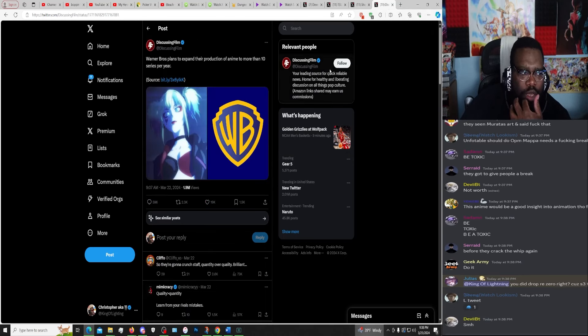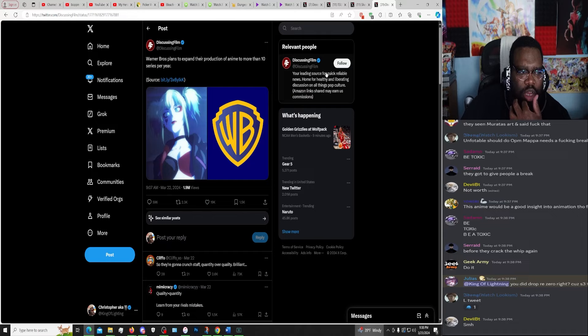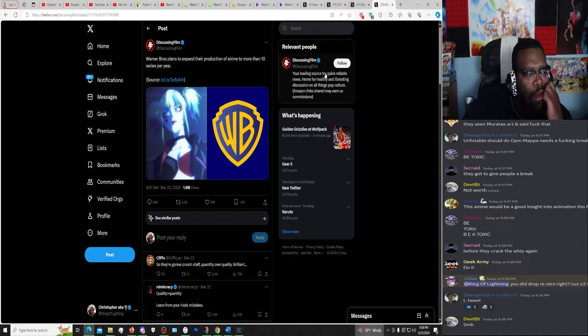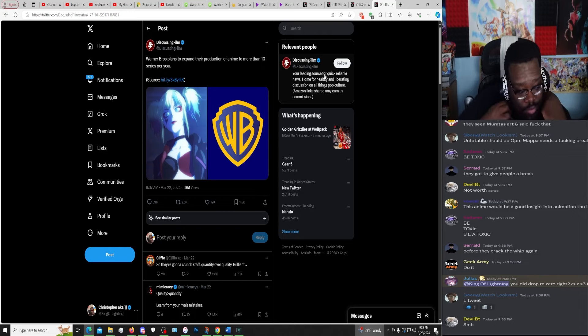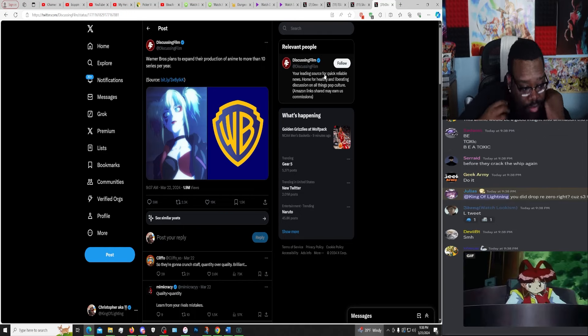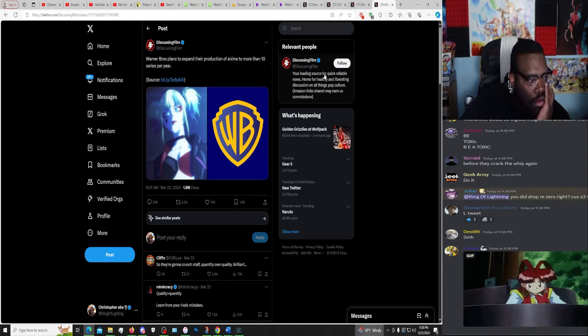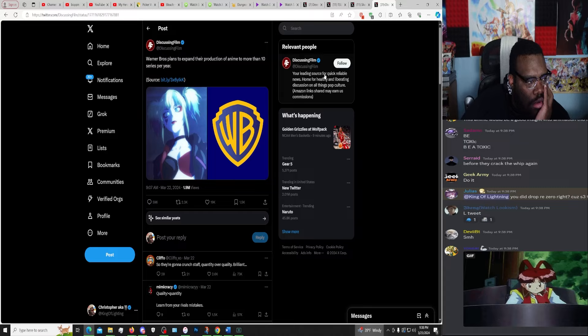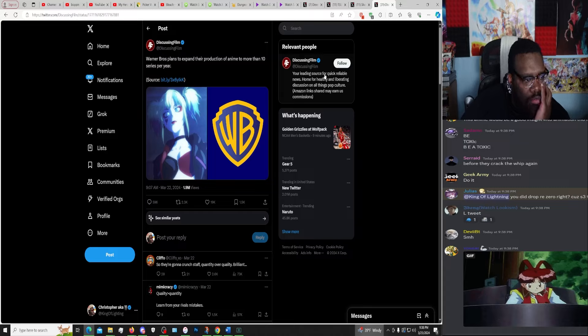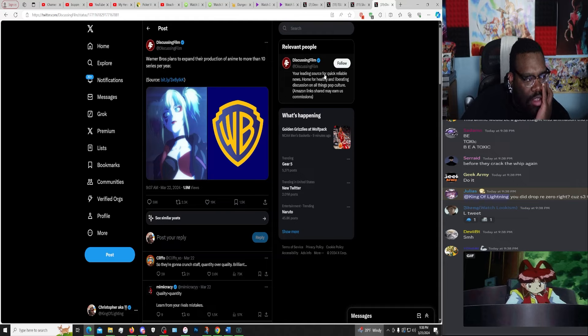Warner Brothers plans to expand the production of anime to... what? Warner Brothers plans to expand their production of anime to more than 10 series per year.